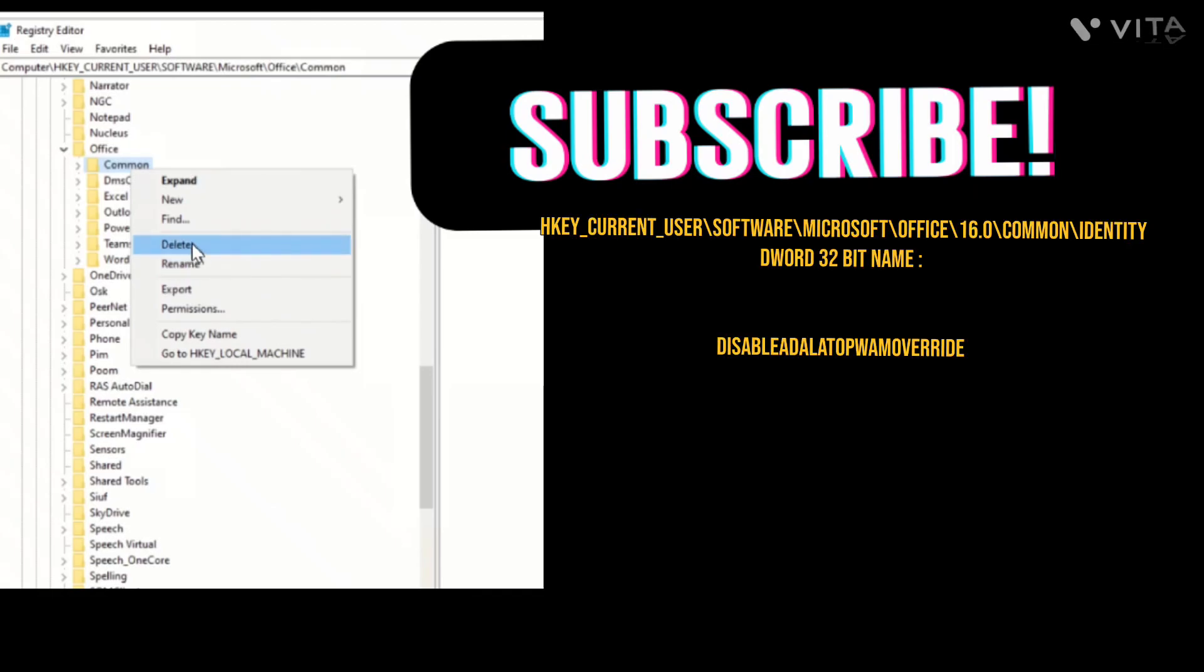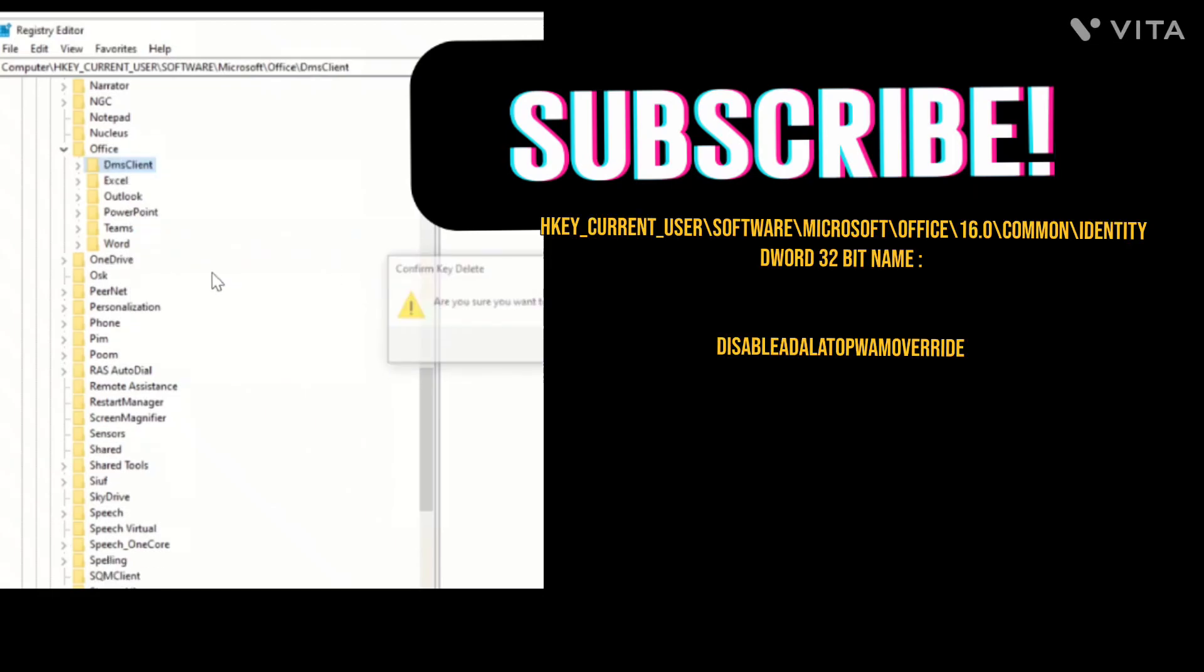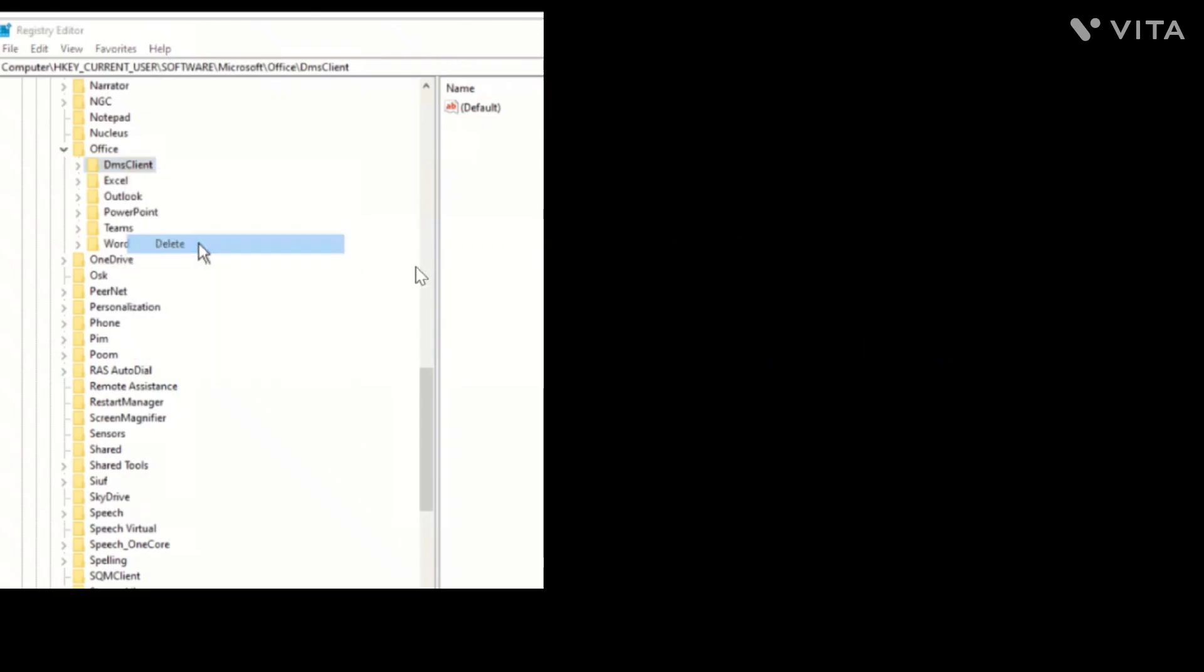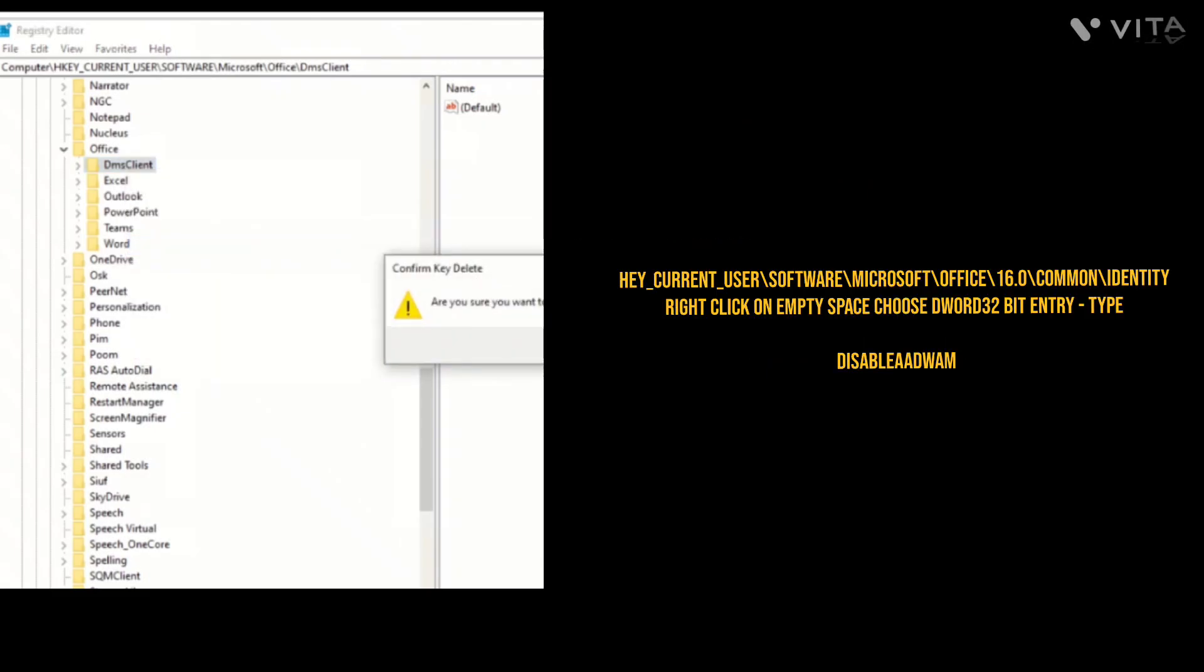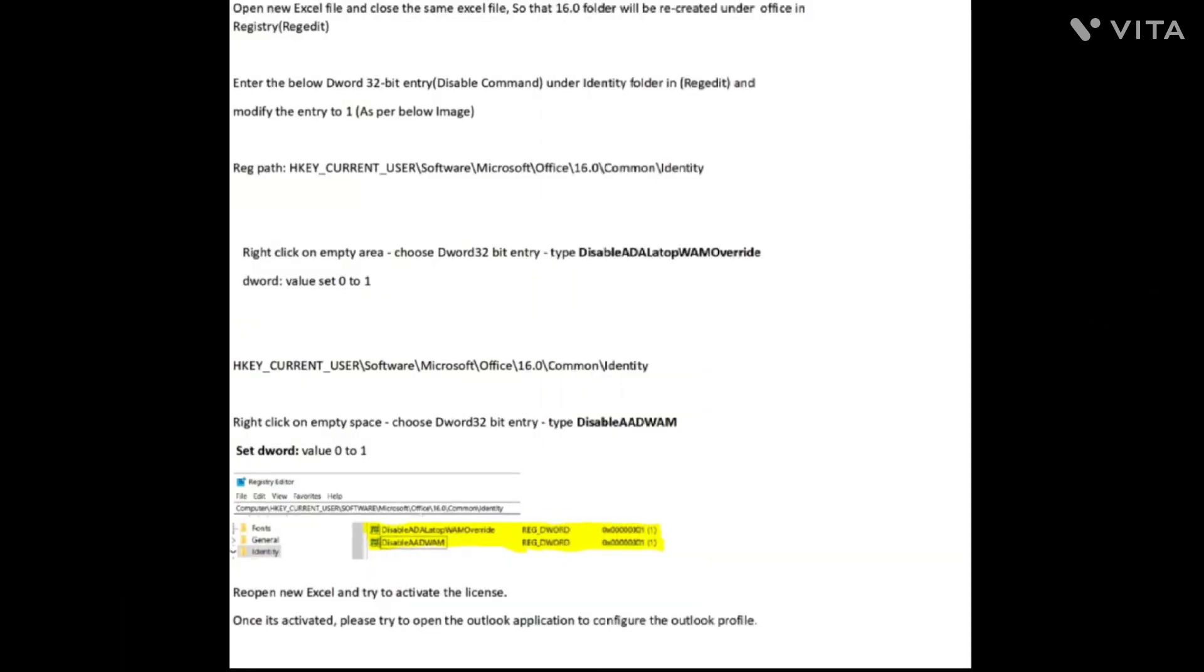Follow the registry path to make changes in the Registry Edit. You have to change the DWORD value from 0 to 1 and just click OK. Now close the Registry Editor.